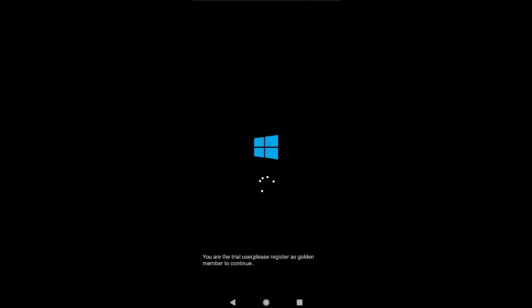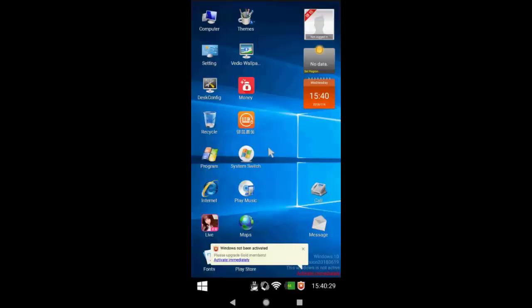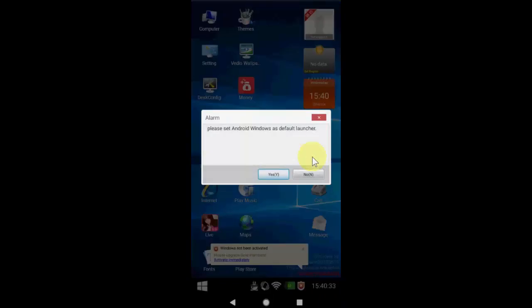And boom, I got the Windows. Yes, it's working.